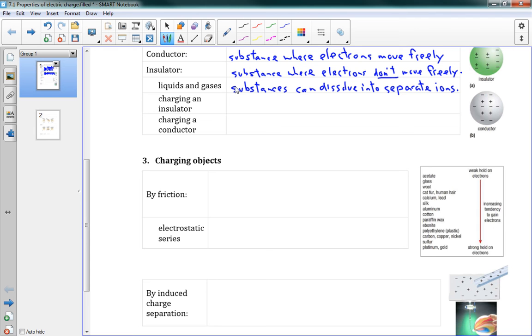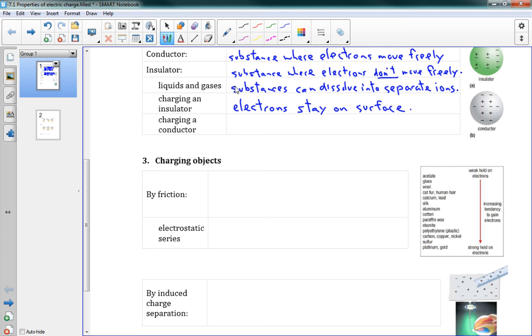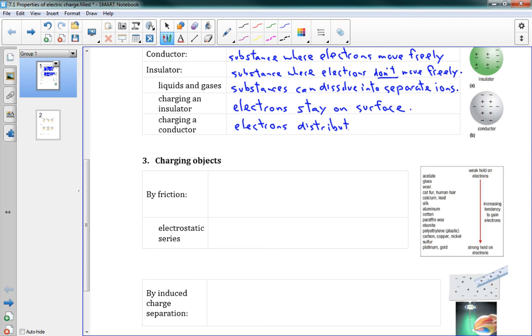To charge an insulator, if we have an insulator, something like glass for instance, we can put a charge on there, but generally the electrons stay on the surface for an insulator. They stay where they are, wherever we put them. They don't really move around. Whereas charging a conductor, the electrons distribute evenly into that conductor. That's our discussion of conductors and insulators.